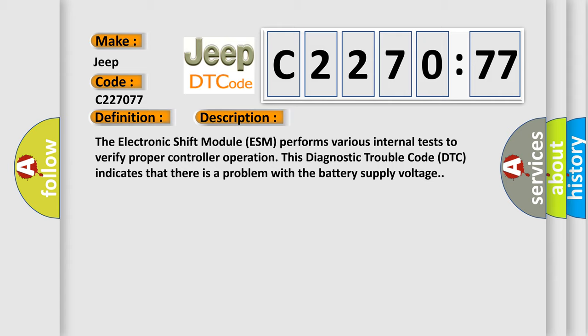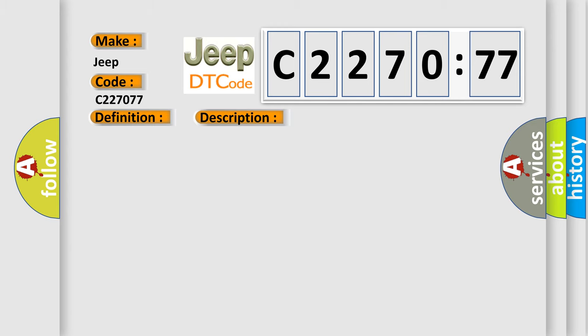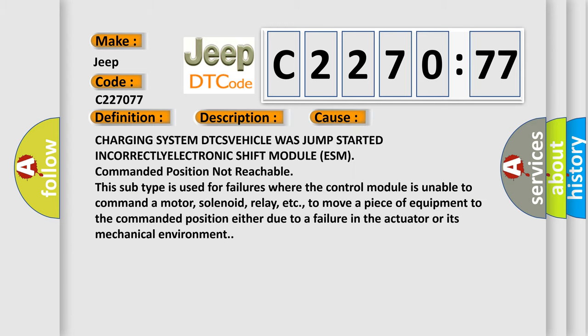The electronic shift module (ESM) performs various internal tests to verify proper controller operation. This diagnostic trouble code (DTC) indicates that there is a problem with the battery supply voltage.